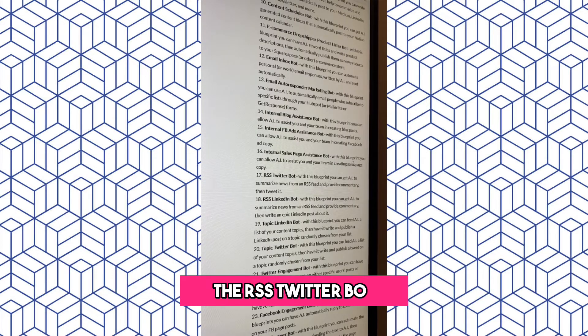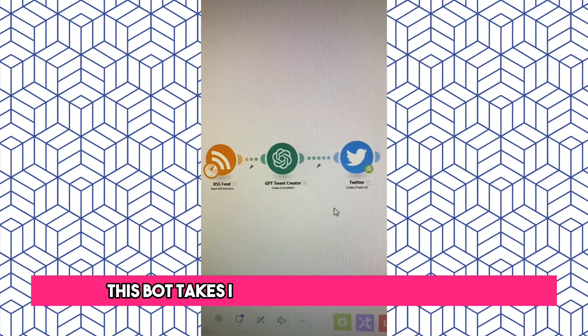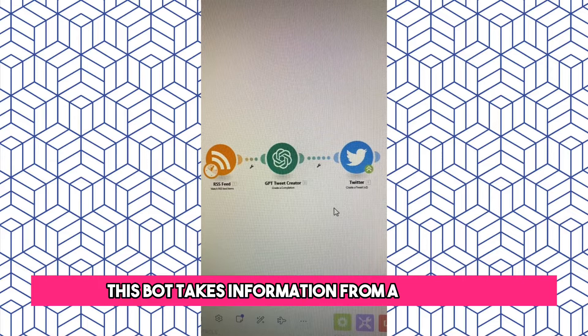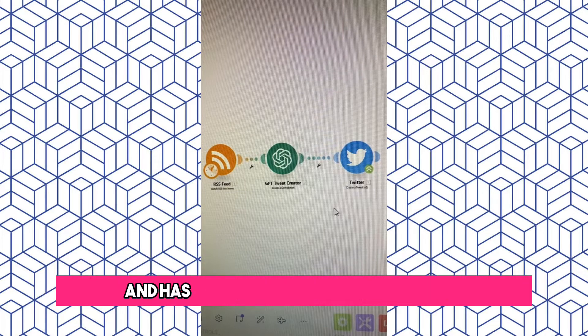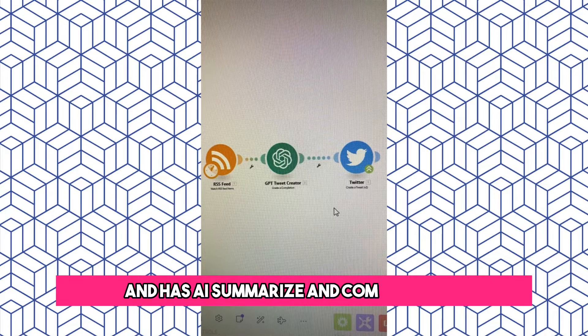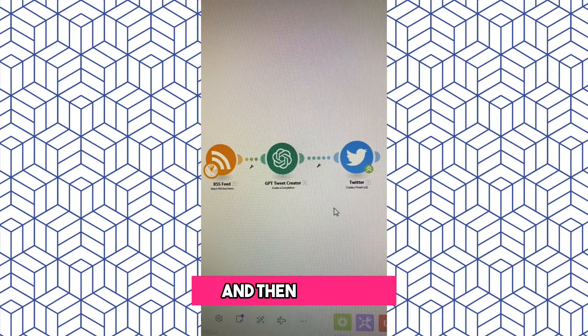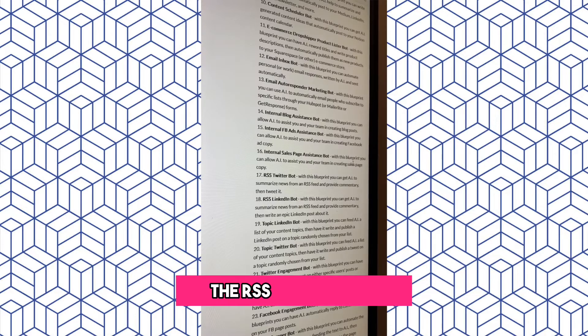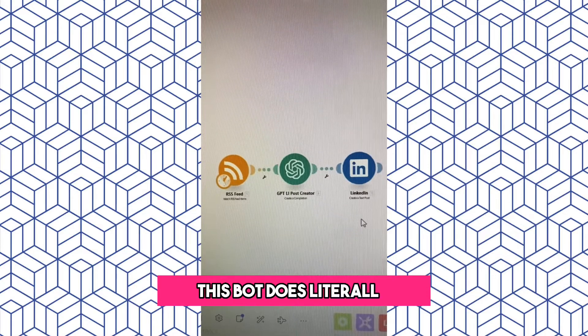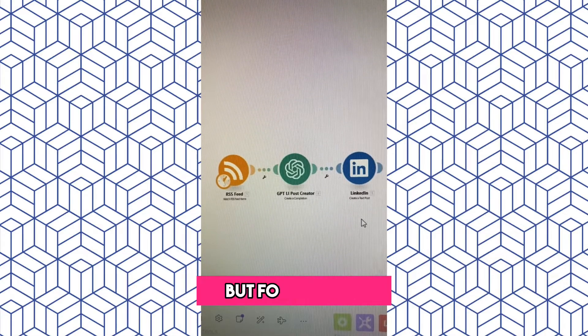The RSS Twitter Bot. This bot takes information from an RSS feed and has AI summarize and comment on it and then tweet it. The RSS LinkedIn Bot does literally the same thing but for LinkedIn.